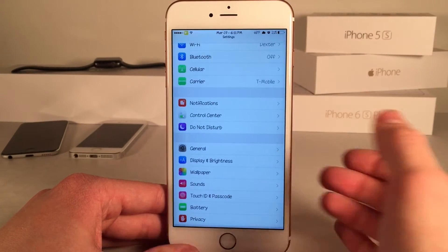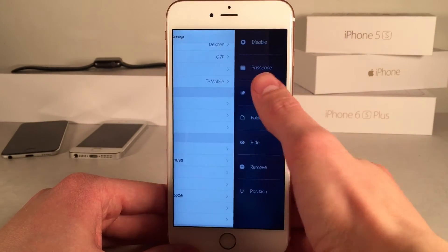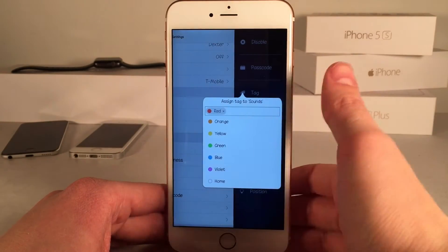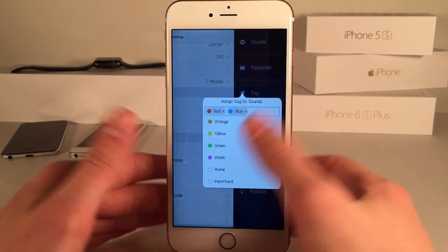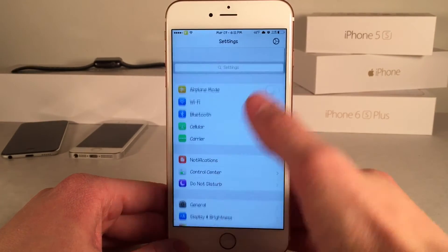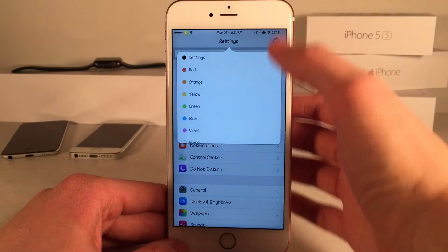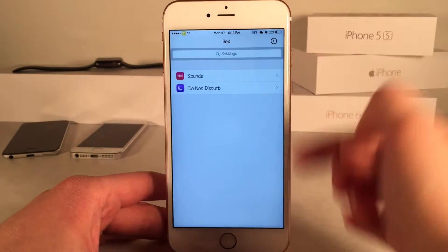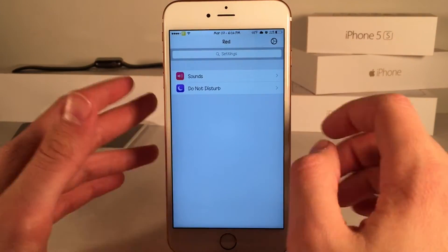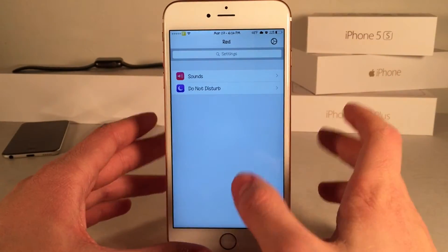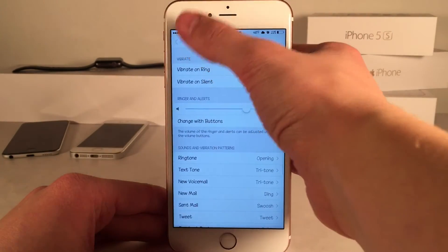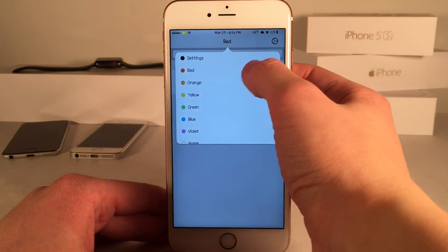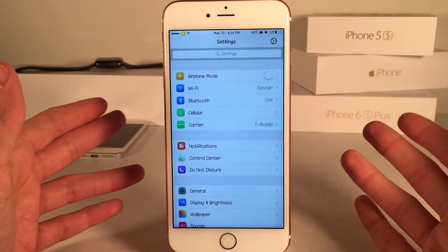Now let's assign something else. For Sounds, we're going to assign red as well. You can assign numerous colors — I'm just choosing one color here, but let's select blue for something else, so you can see multiple colors being used. Now if we select the title of the settings app — just where it says Settings — we have the ability to view all of our tags. Selecting the red tag will show all the settings tagged with red, making it really easy to get to a certain subset of settings. We can tap the settings button to return to the normal settings page.